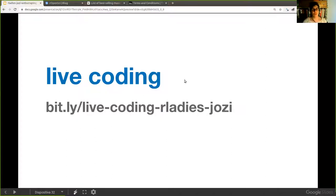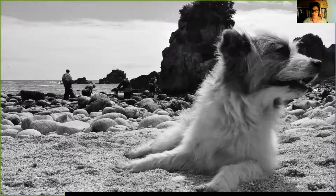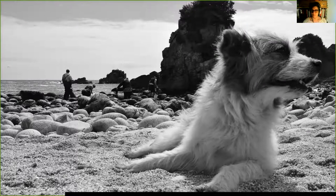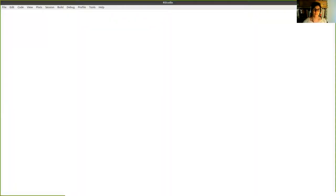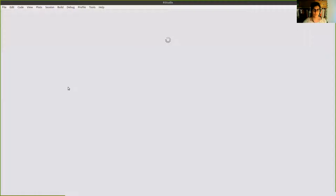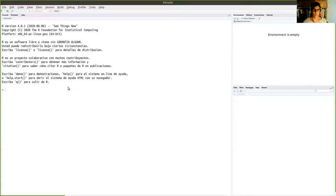We're going to run through two examples. I'm going to do live coding, so I'll share the link with you in the chat. I'm changing to RStudio now. I'm sharing the link right now — give me a minute.